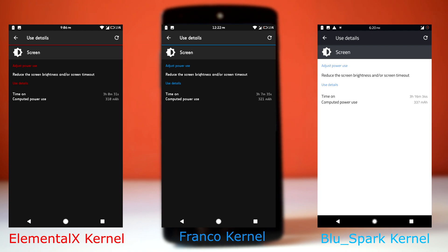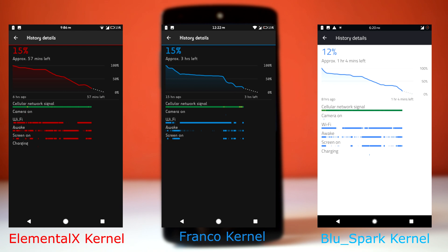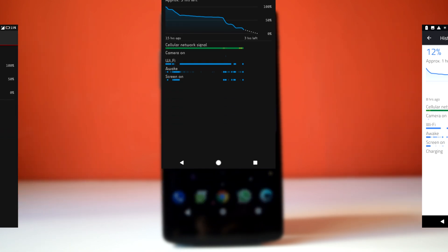So if I would have to choose one kernel for best performance and battery life, I would go with the Blu Spark kernel. Dirty Unicorn ROM and Blu Spark kernel will provide you one of the best ROM experiences.